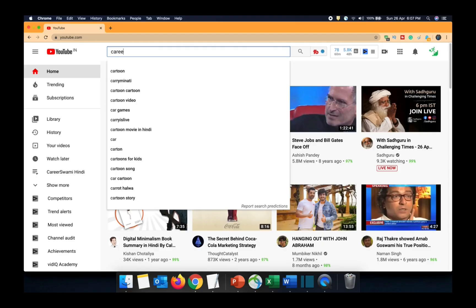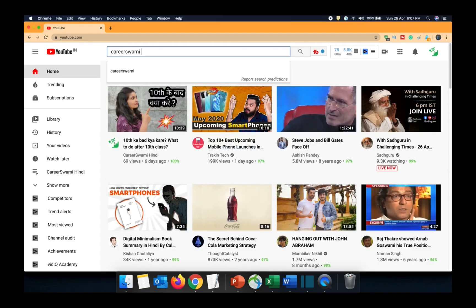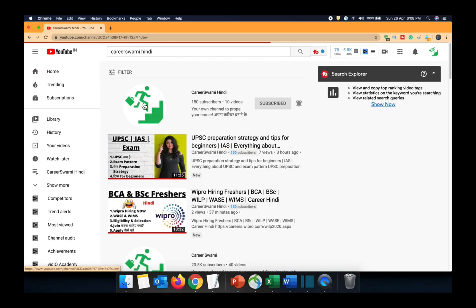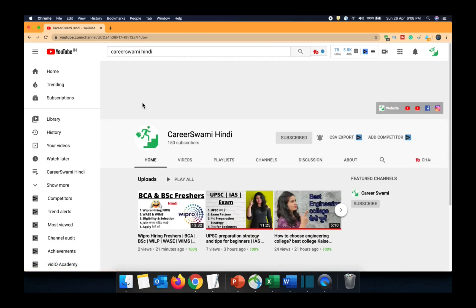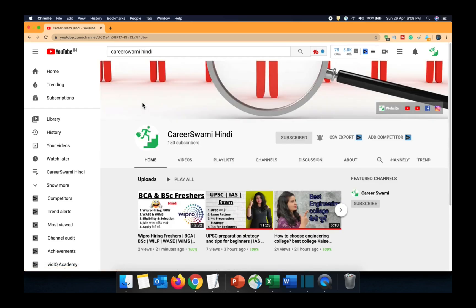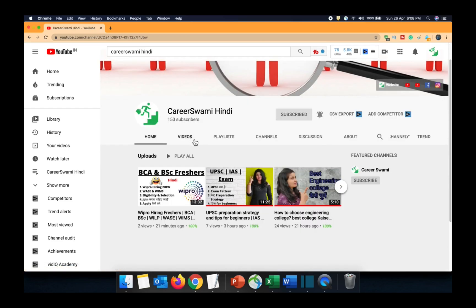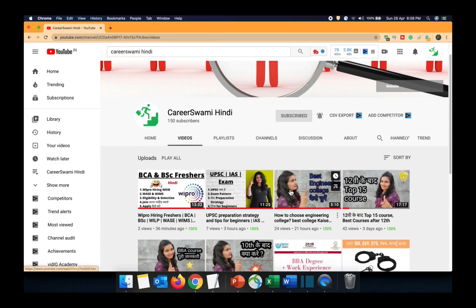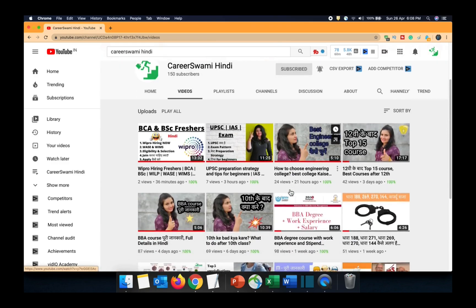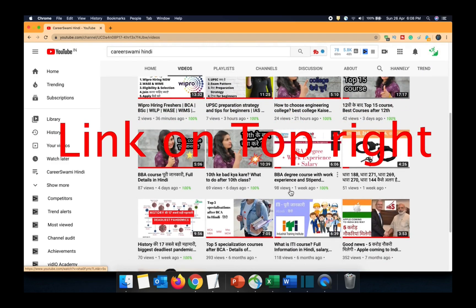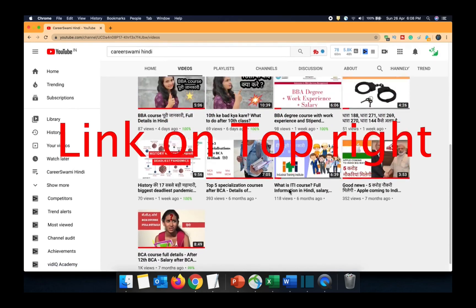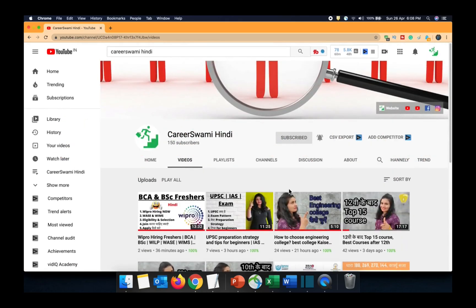Our Hindi channel CareerSwami Hindi is available where we upload career and education related videos every day. If you are someone who loves Hindi and wants to enjoy career and education related videos in Hindi, do subscribe to the Hindi channel.